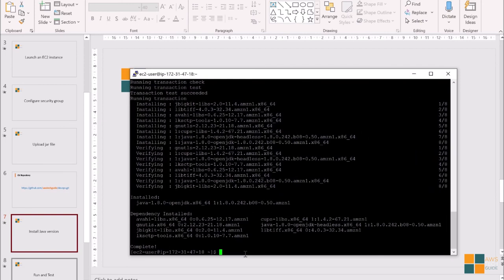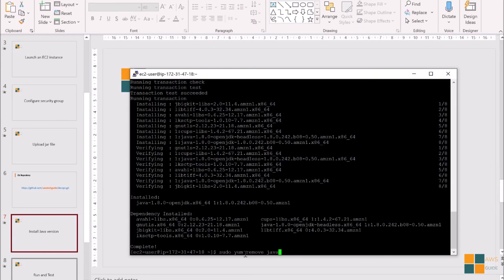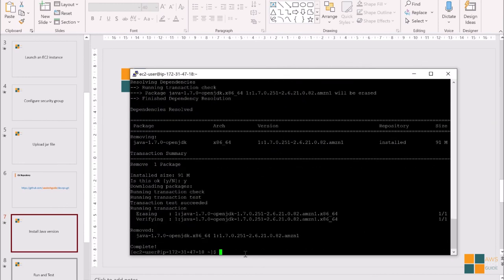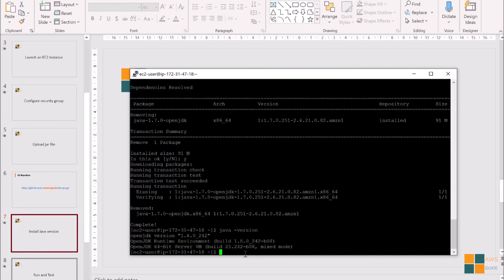Now, remember to remove the older Java version. So again, sudo yum remove java-1.7.0 and enter y and it has deleted. Now, check java version. And it says you have OpenJDK version 1.8.0. Great.